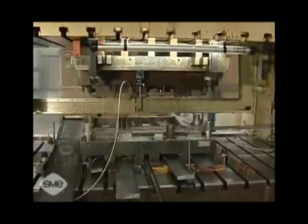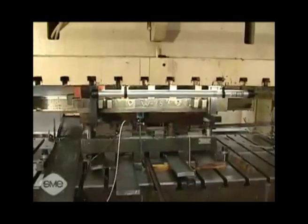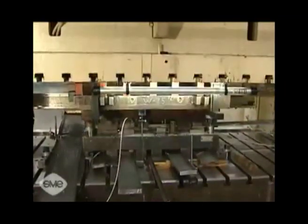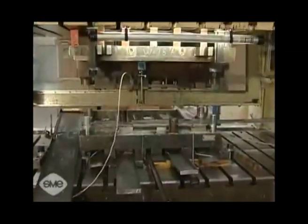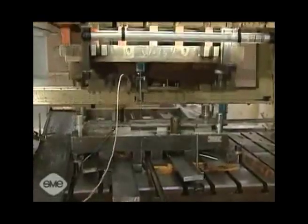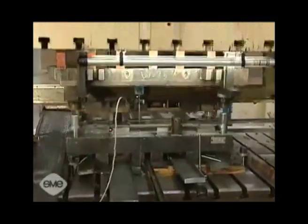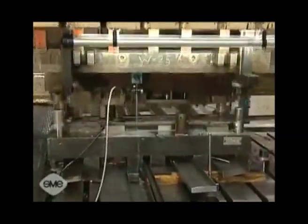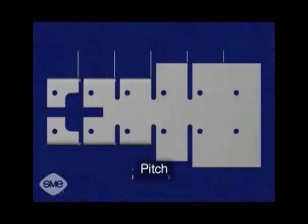Dwell has to be a minimum of twice the height of the part. The dwell period cannot be used to move the strip into the next die station. Pitch, which is also called the progression or advance, is the distance between the center lines of two adjacent die stations.